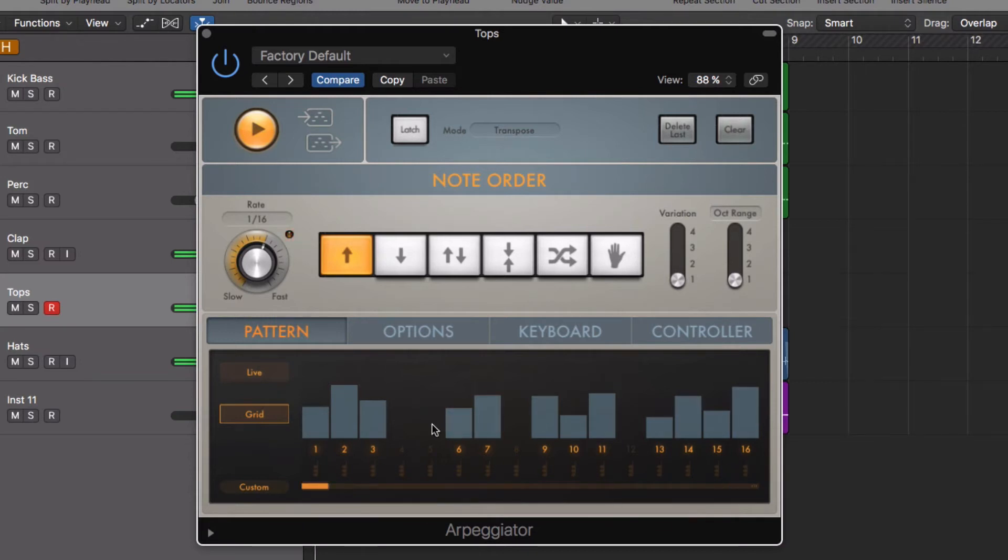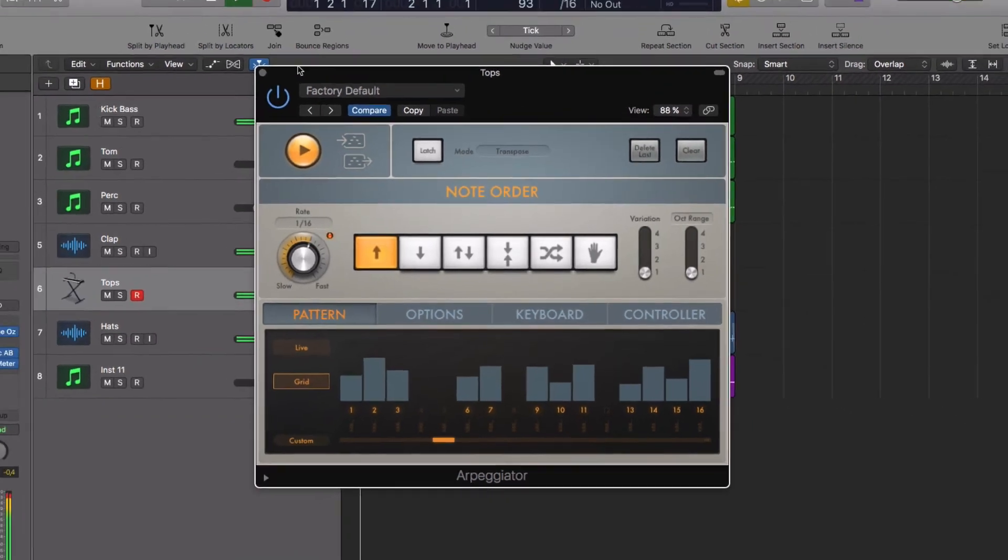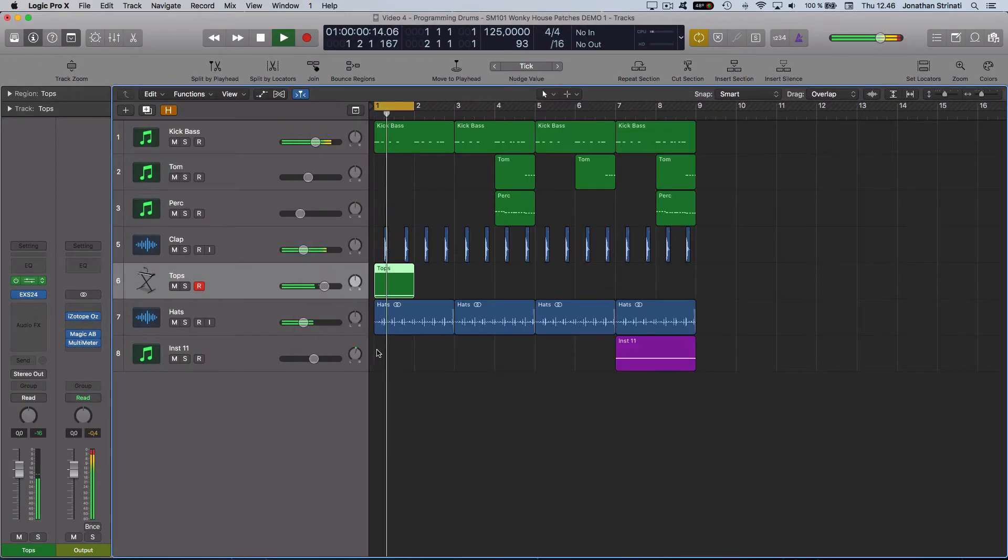I've only used 16 steps here, but Logic's arpeggiator goes up to 128. And very quickly, you can get some quite interesting drum patterns down using this technique.